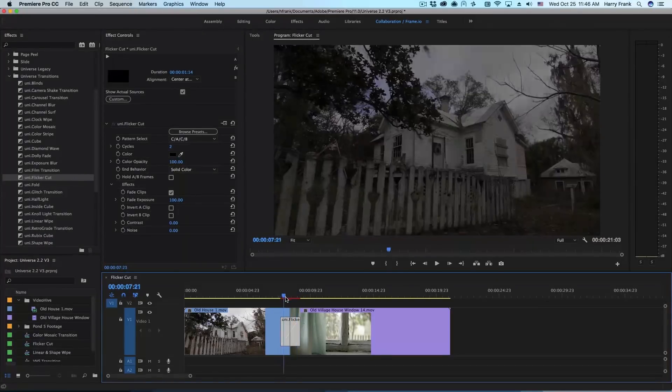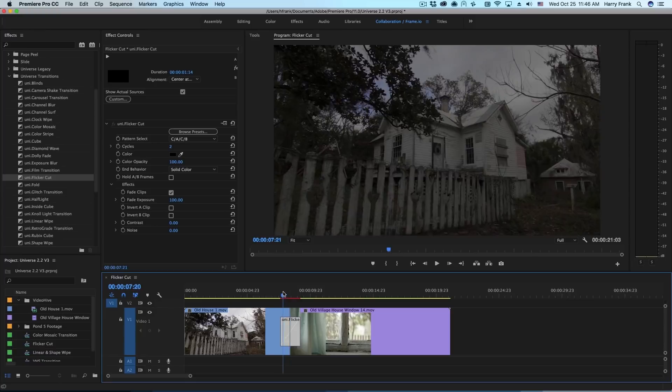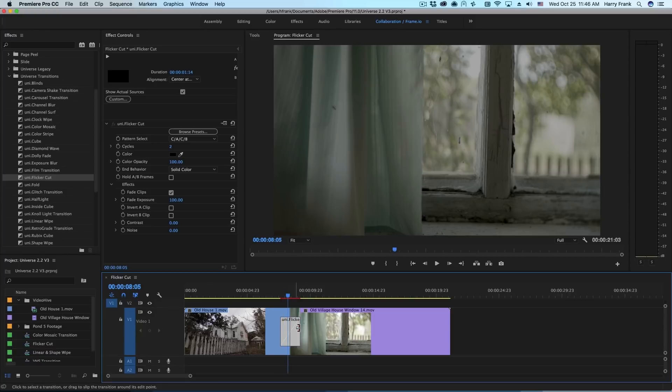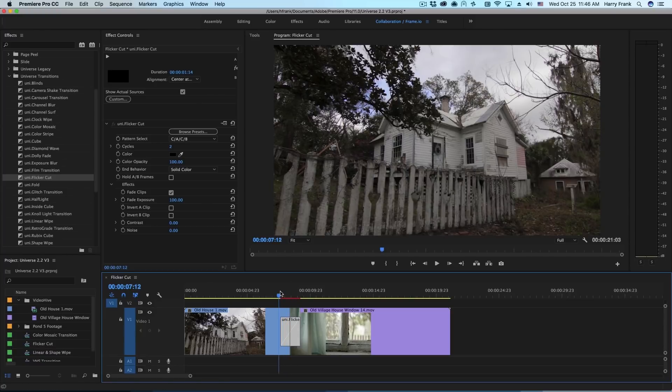Now we're getting to things that would actually be quite difficult to set up in either Premiere or After Effects or whatever host app you're using.